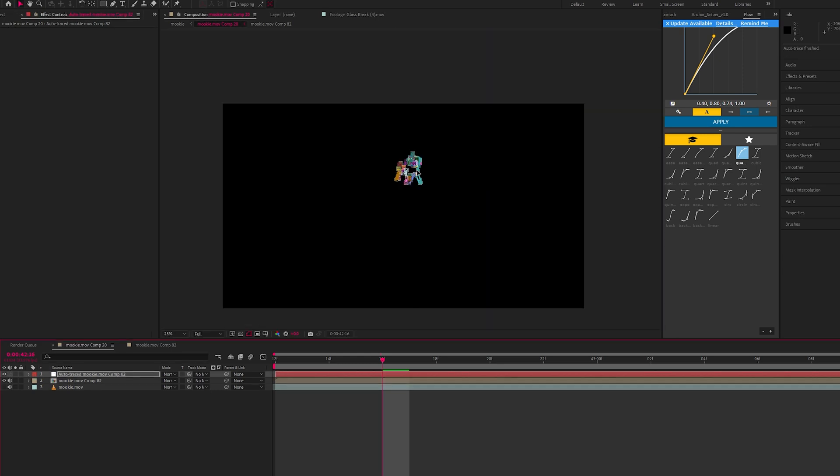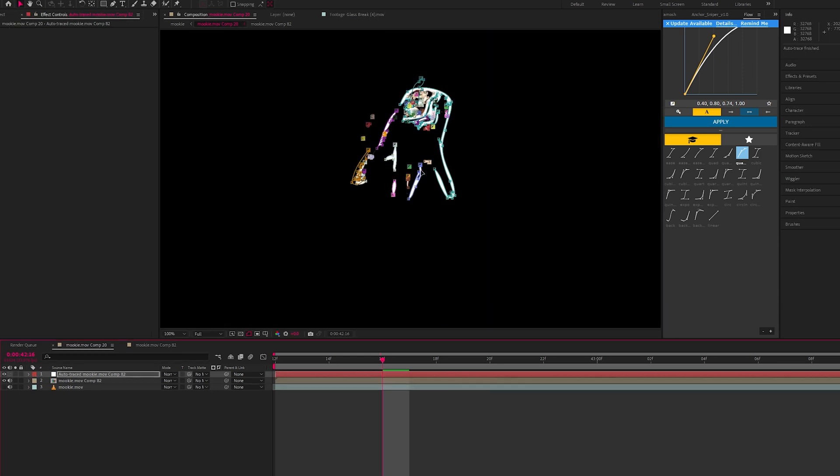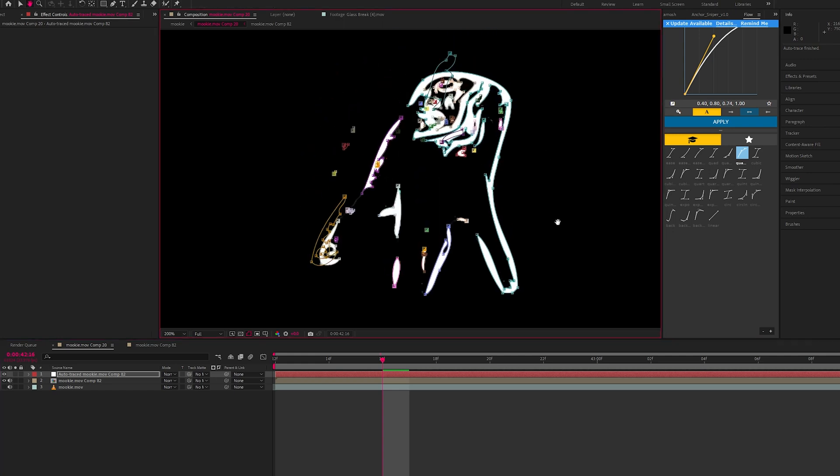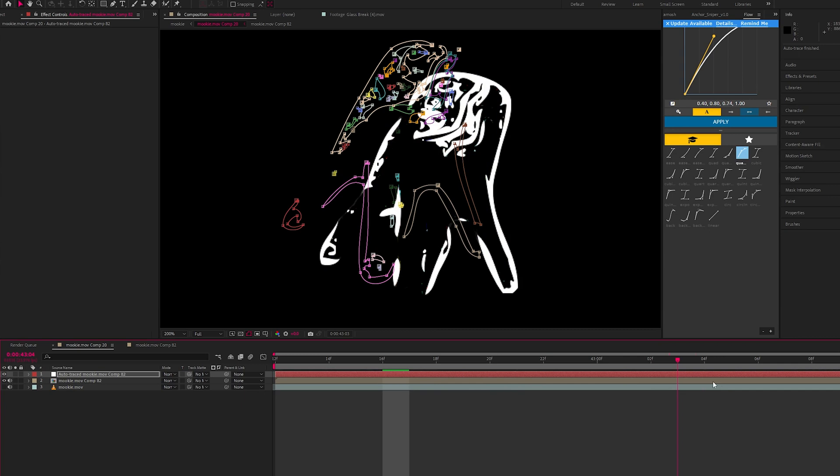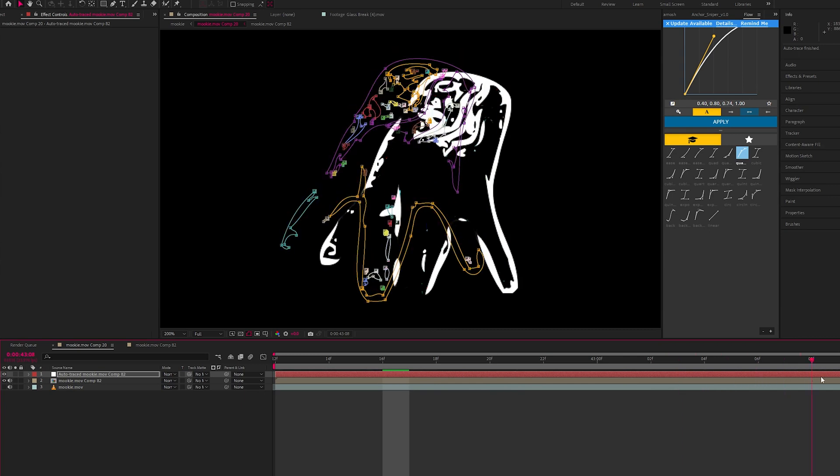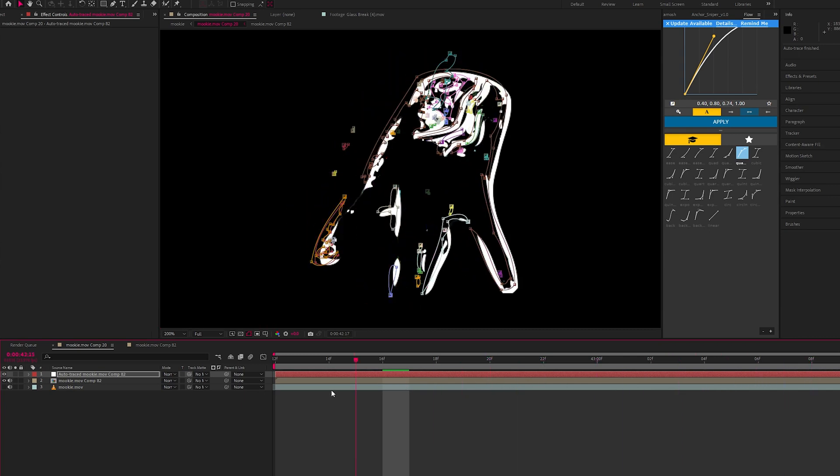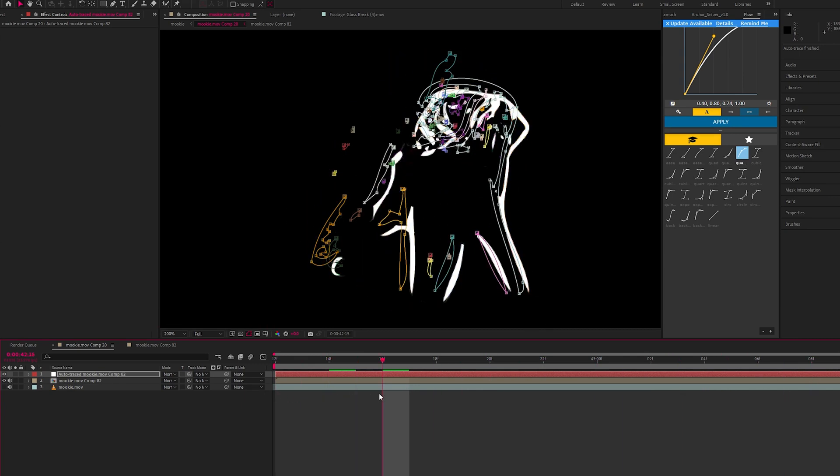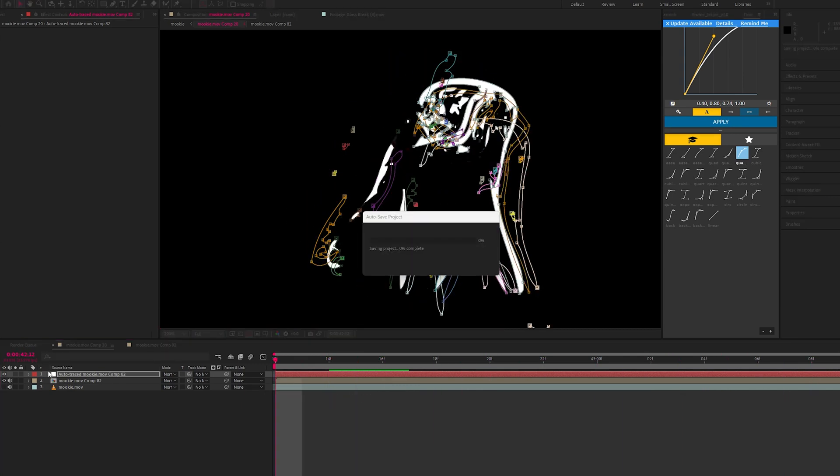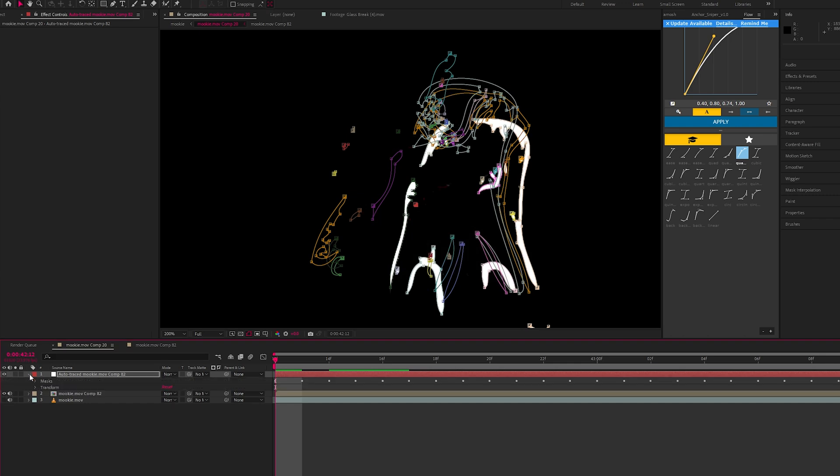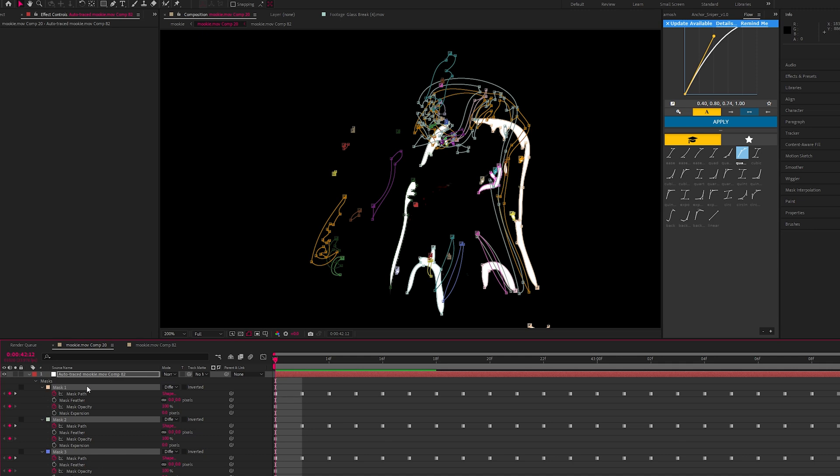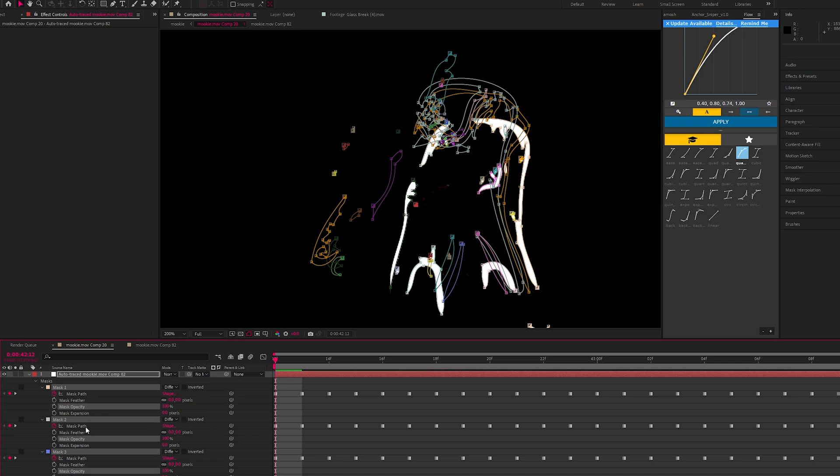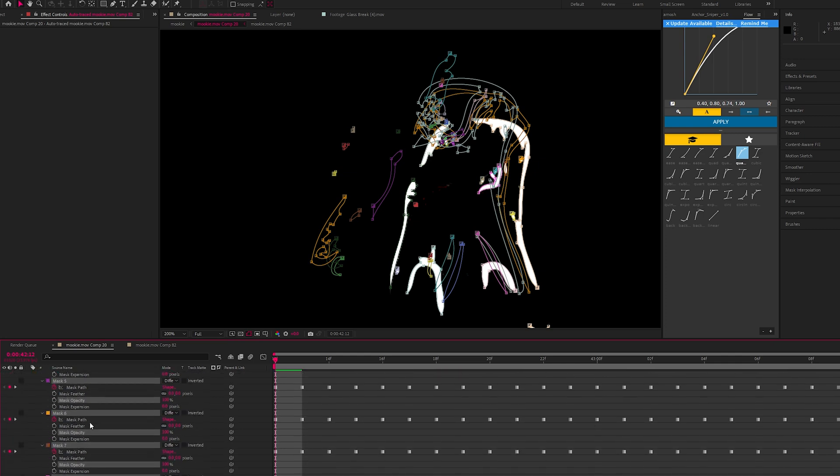Okay, so once that's done we have a bunch of masks around the hand and they move with the hand. So what we want to do is just click here, go into mask. With all of them selected, click this arrow.